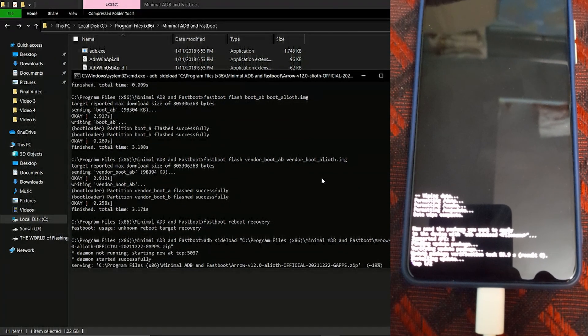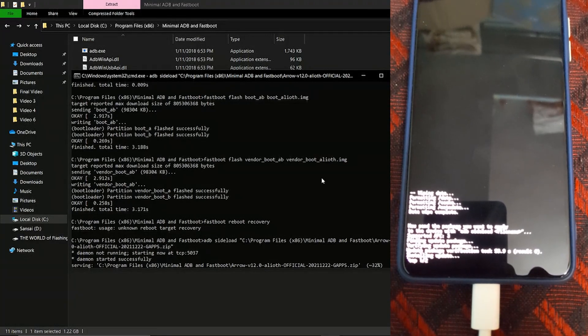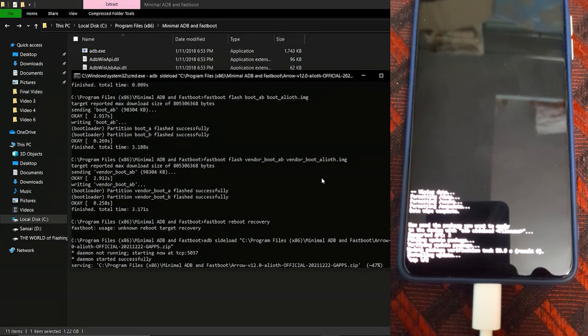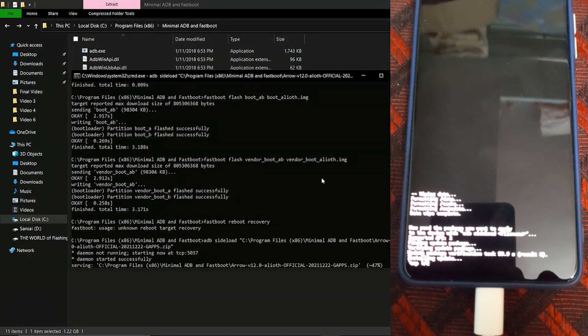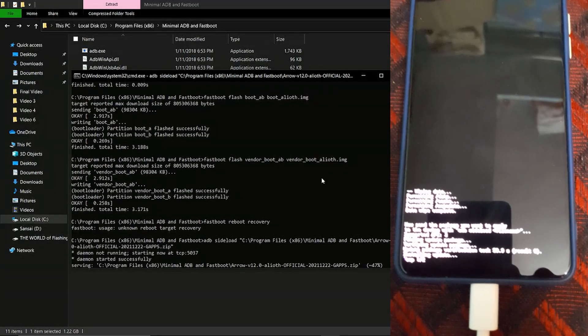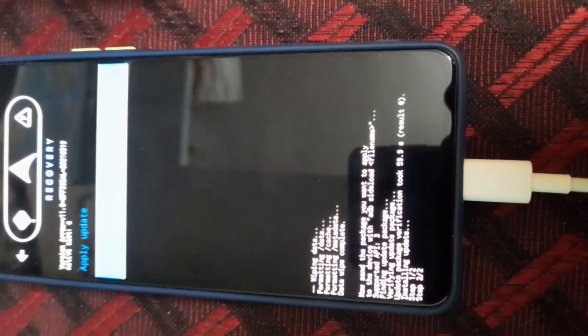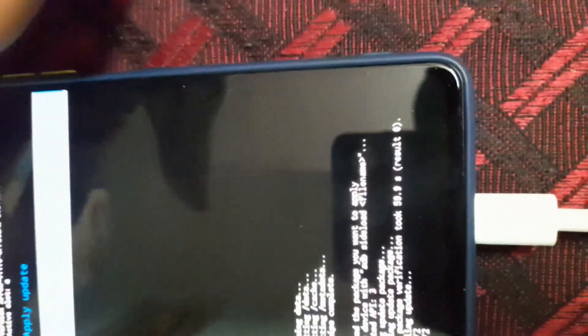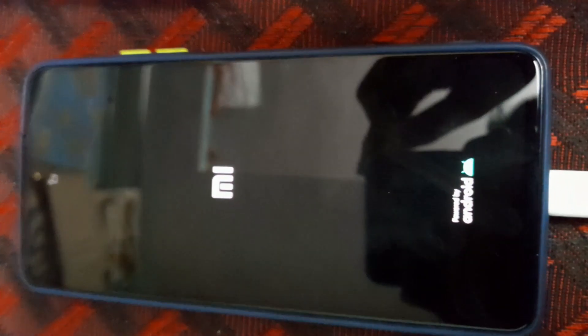The flashing process will start. After 47 percent it may say 'no error', and even if it shows an error that is not a problem. The flashing is done — now click on reboot and wait for the phone to boot into the system.